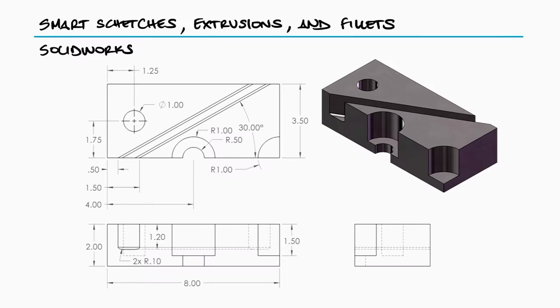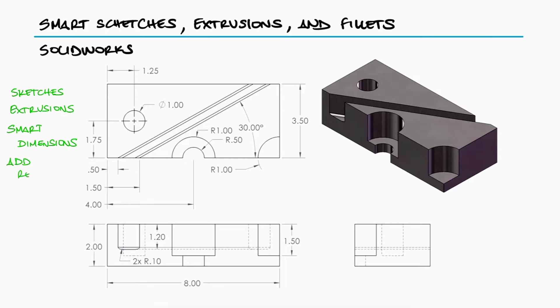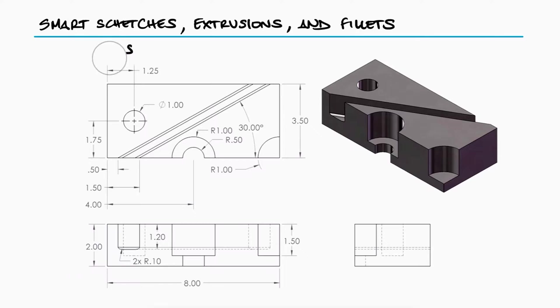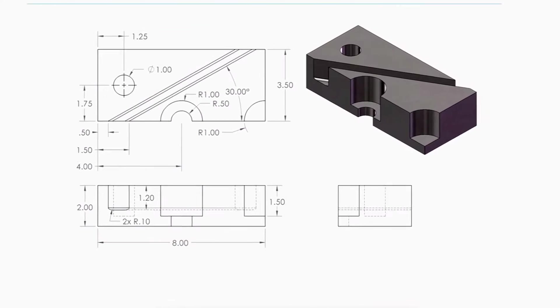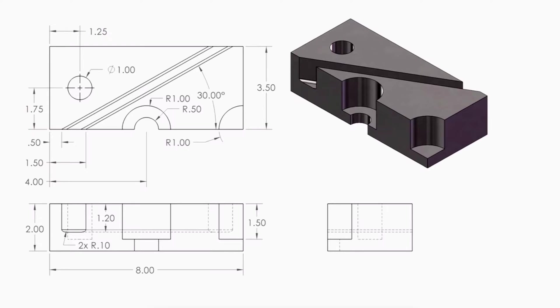Building this simple part will allow us to learn about sketches and extrusions, as well as important building features that we will regularly use such as smart dimensions and add relations. So let's start by looking at the part and coming up with an overall plan to building it in SolidWorks. Remember that there is no one only way to build this part, meaning you can come up with many different ways to get to the final product, but the planning stage will let you come up with an efficient list of steps.